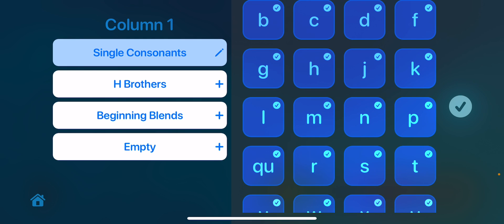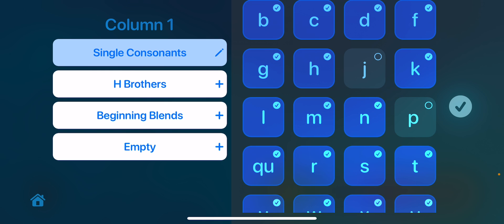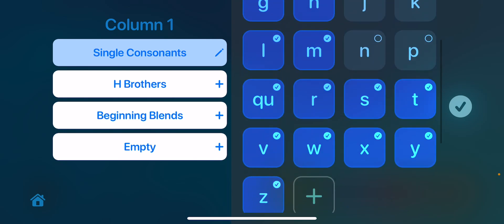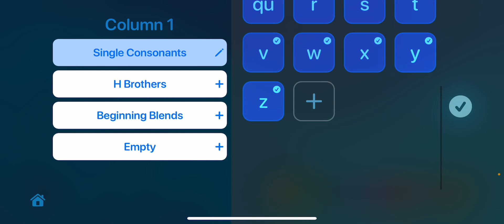I'm going to tap on the little pencil, and this is where all of the single consonants actually appear. So you can further customize what you want your students or children to see. If someone tells you that your kid needs to work on certain letters or certain combinations, notice I can go through and check and uncheck other items.